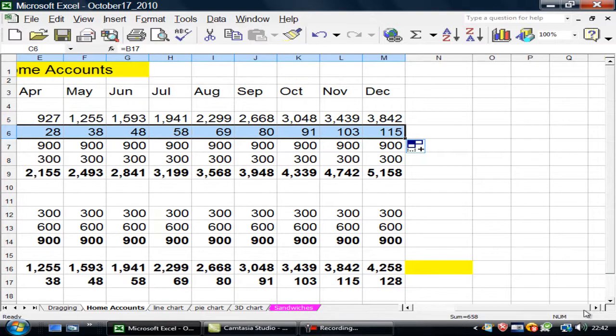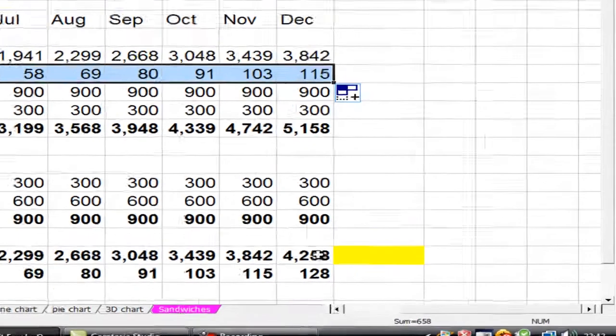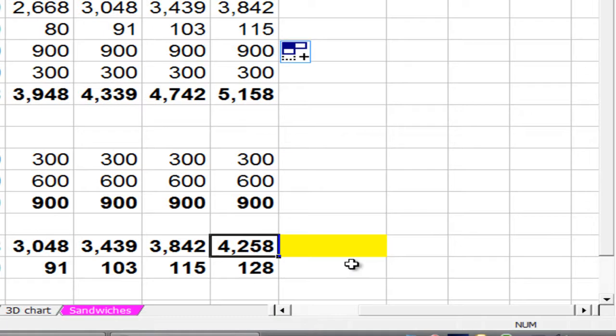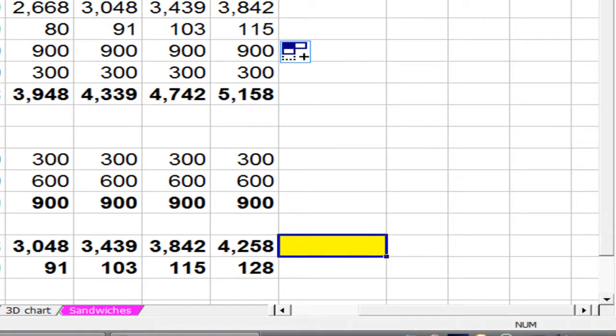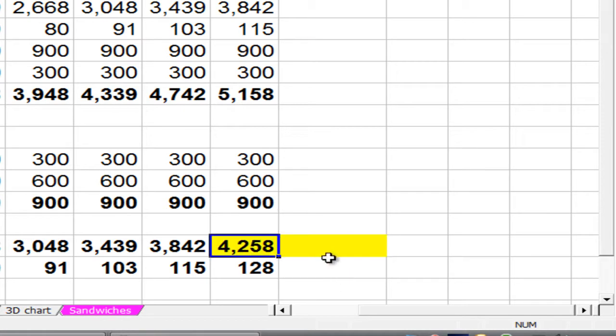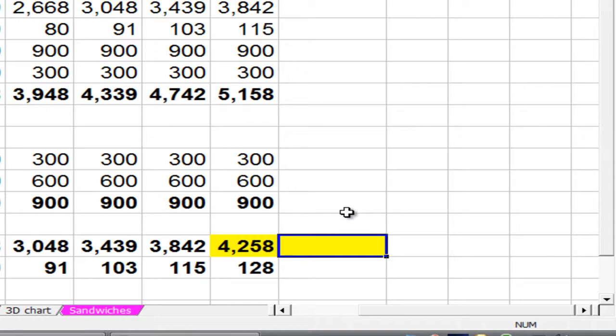What I want is this figure to equal this figure. I'll click there with my format painter and just see if I can click it there. So I want that figure to equal that one.